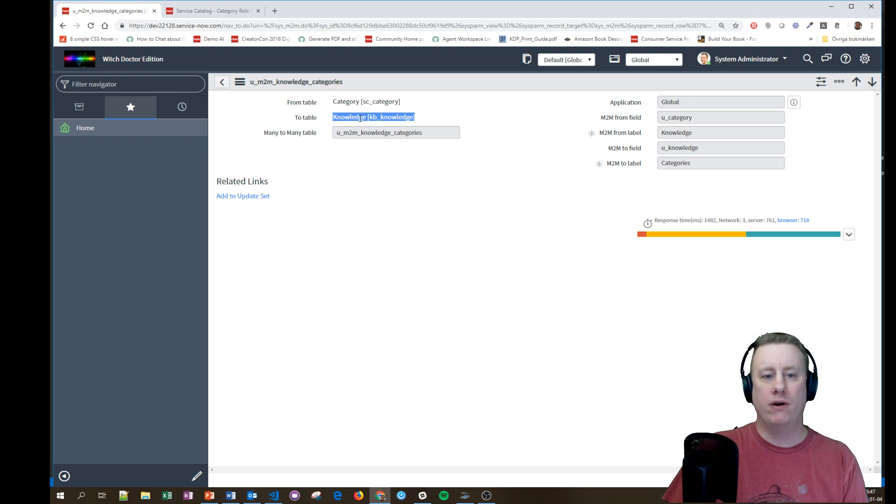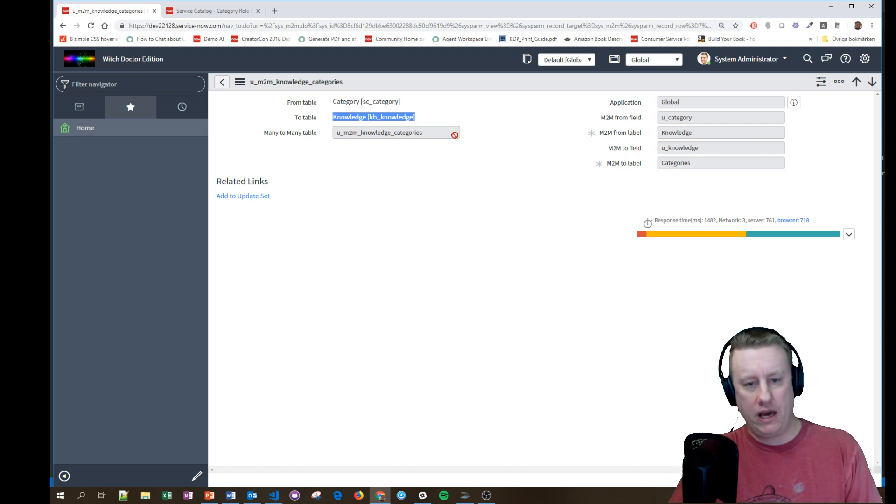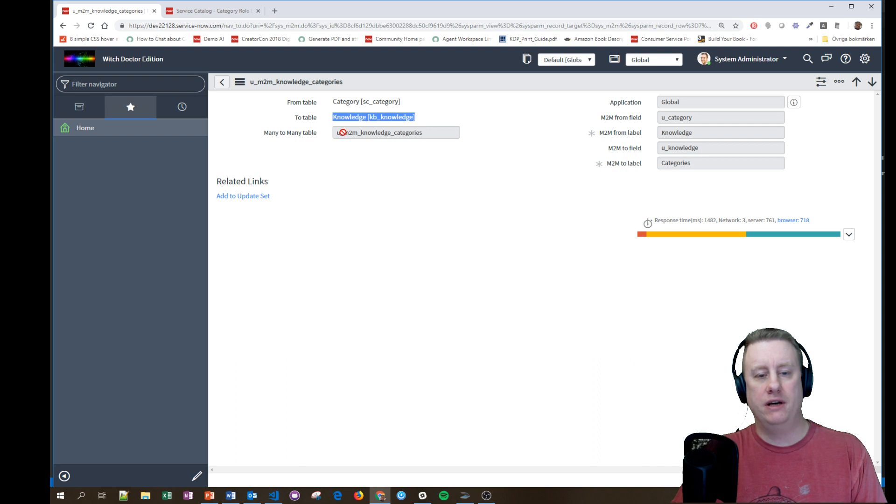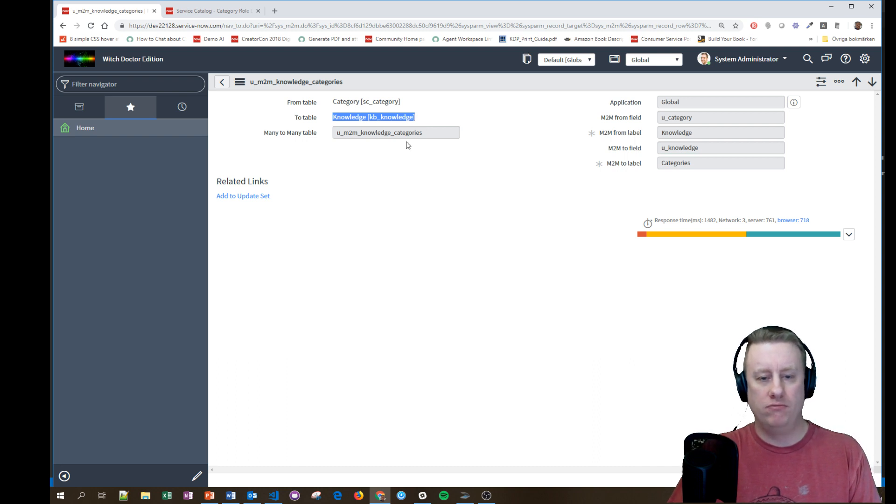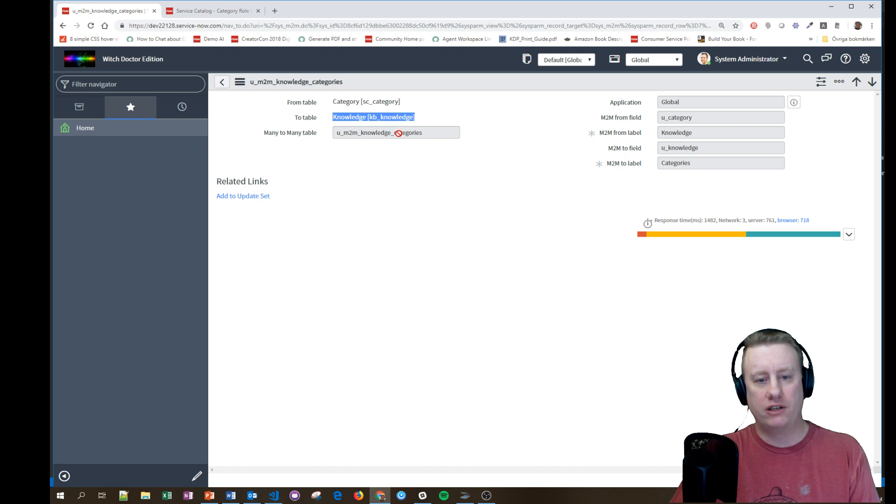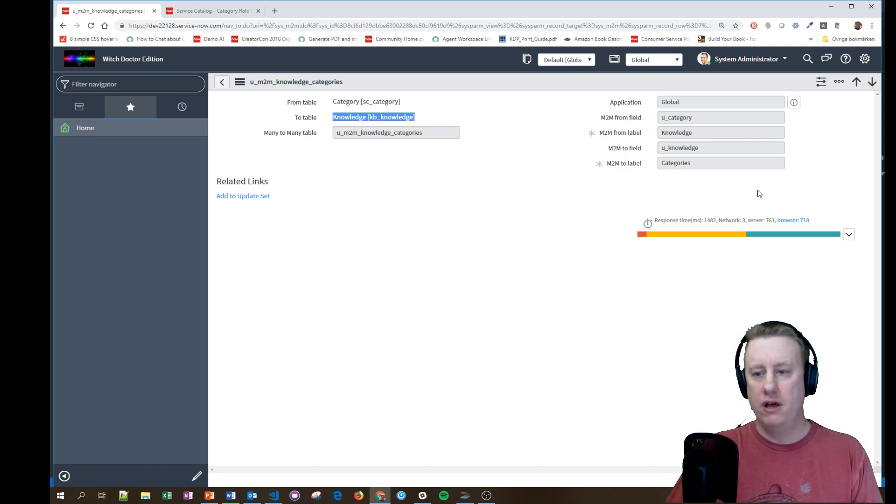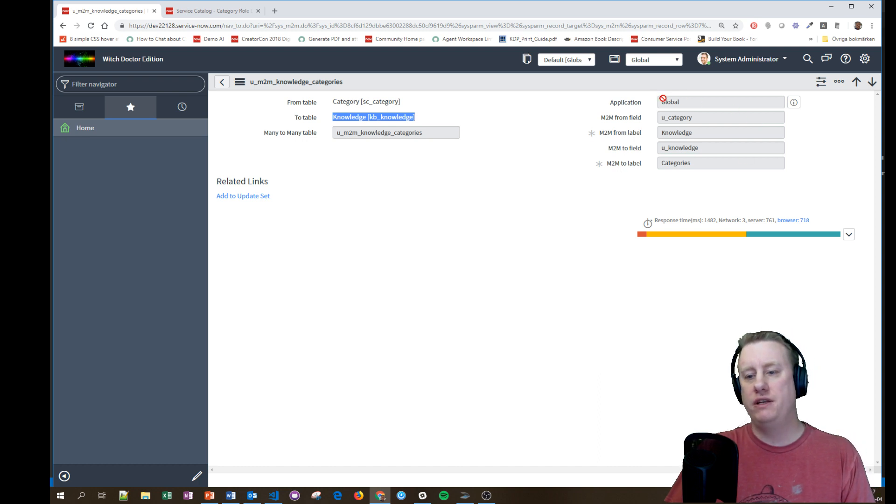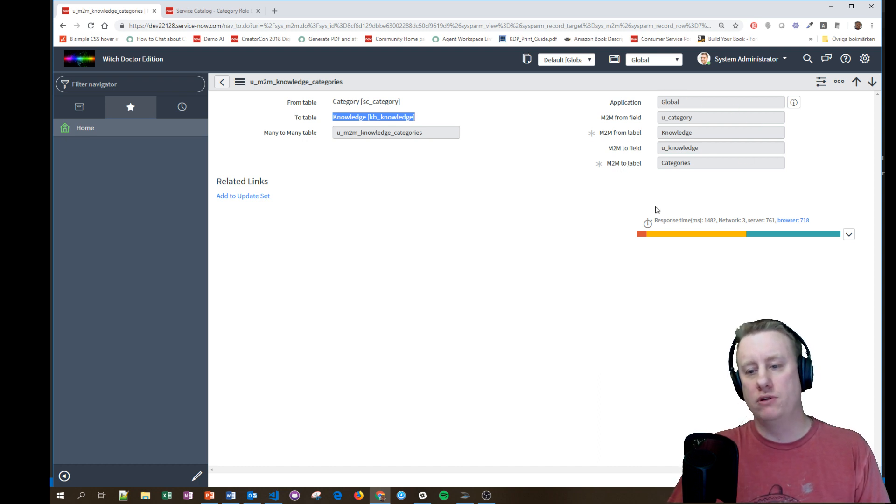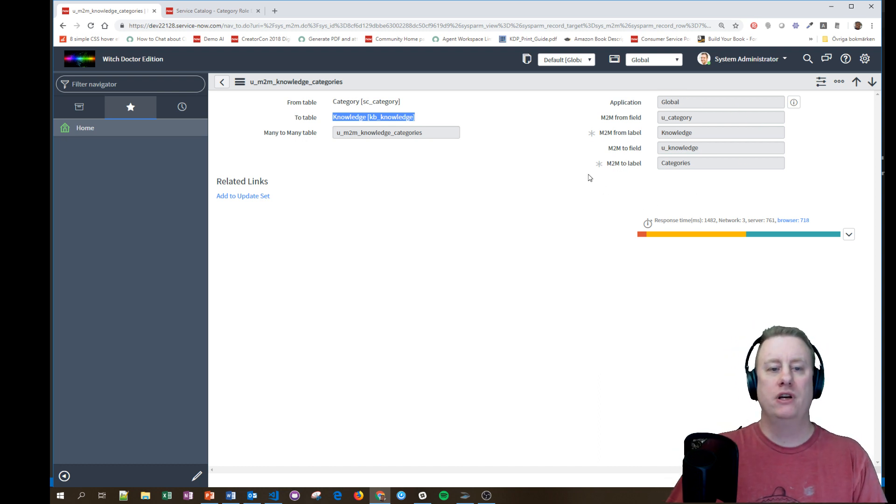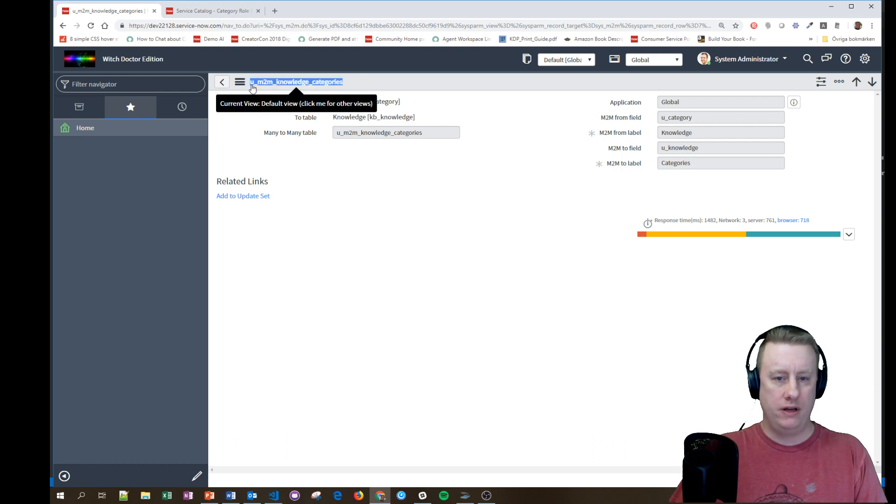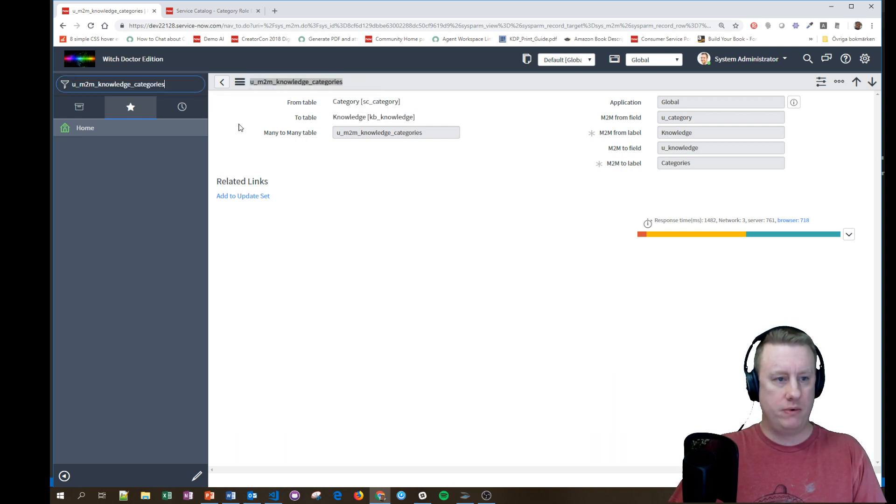It gave me this database name. I would probably have changed it if I was using this in production because it's a bit too long for me when you're going to do scripting later on. Then I just kept the default labels. You can of course change that as well if you like.